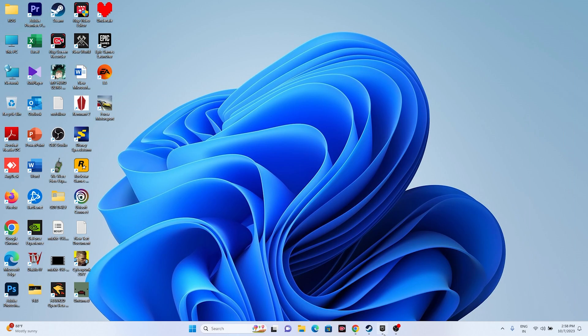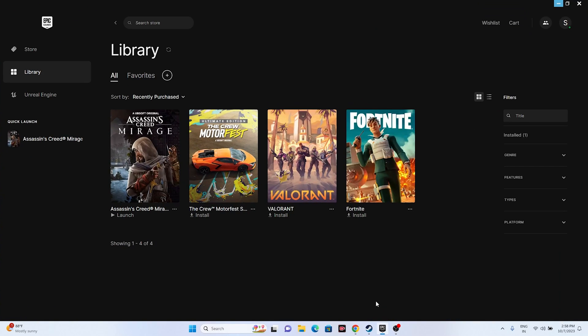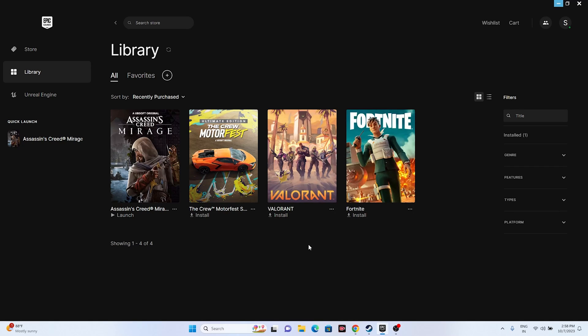Hello everyone, welcome back to Good Joy Tips. In this video, we're going to talk about how to fix Assassin's Creed Mirage having a resolution or full screen issue, which is happening for many users, and how we can fix this. So let's dive into the workaround.